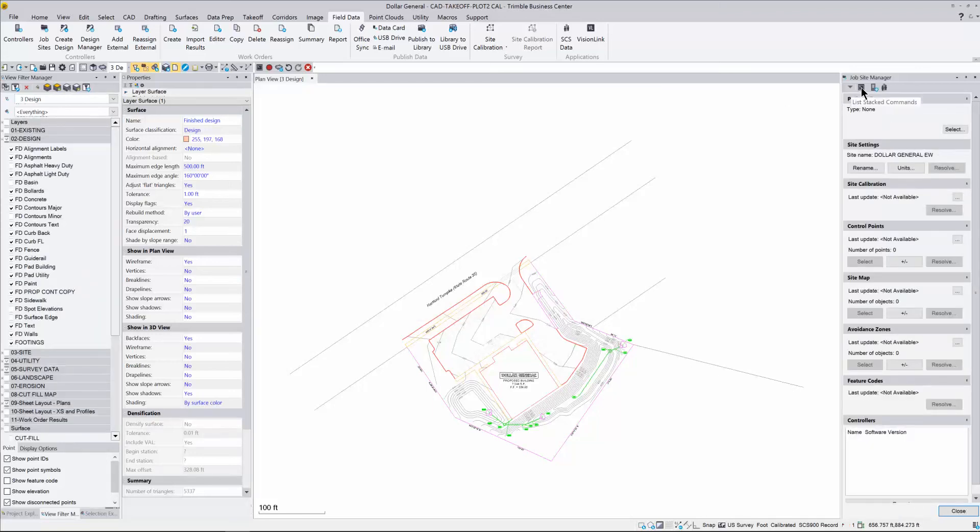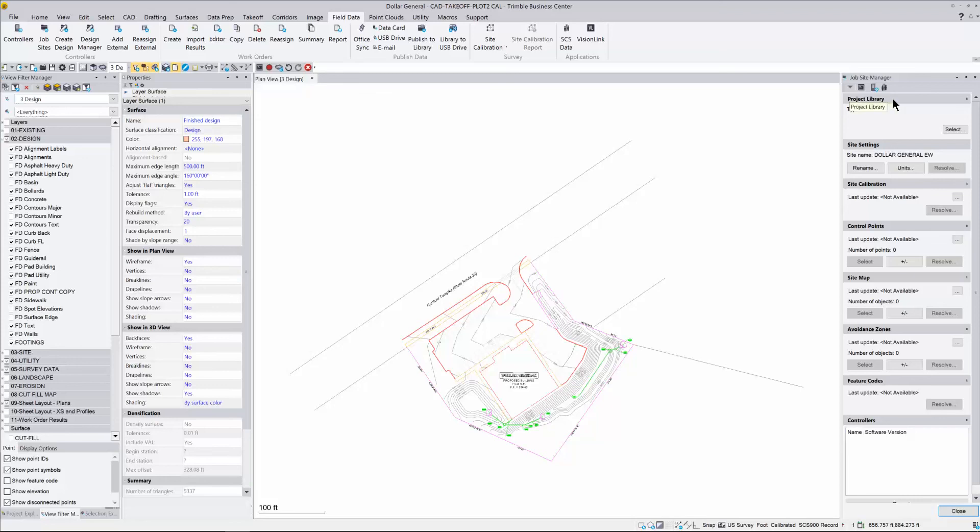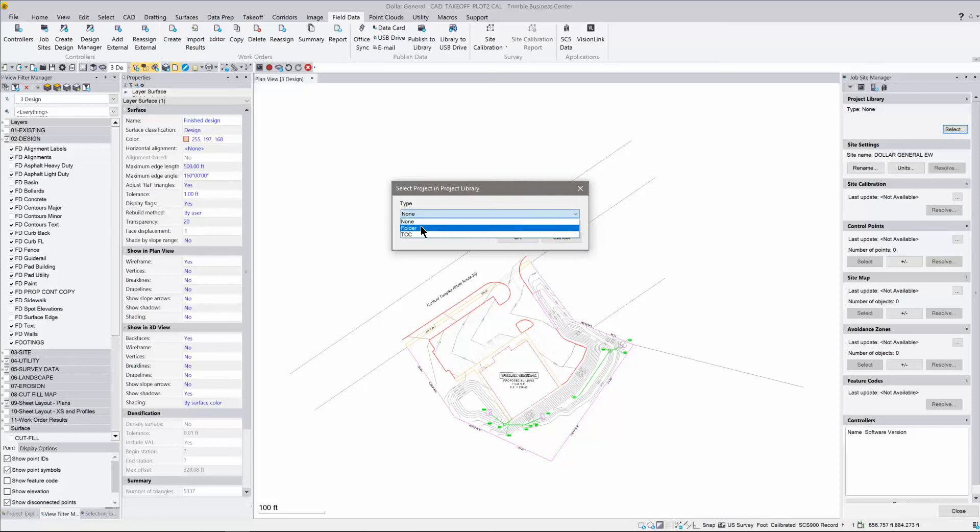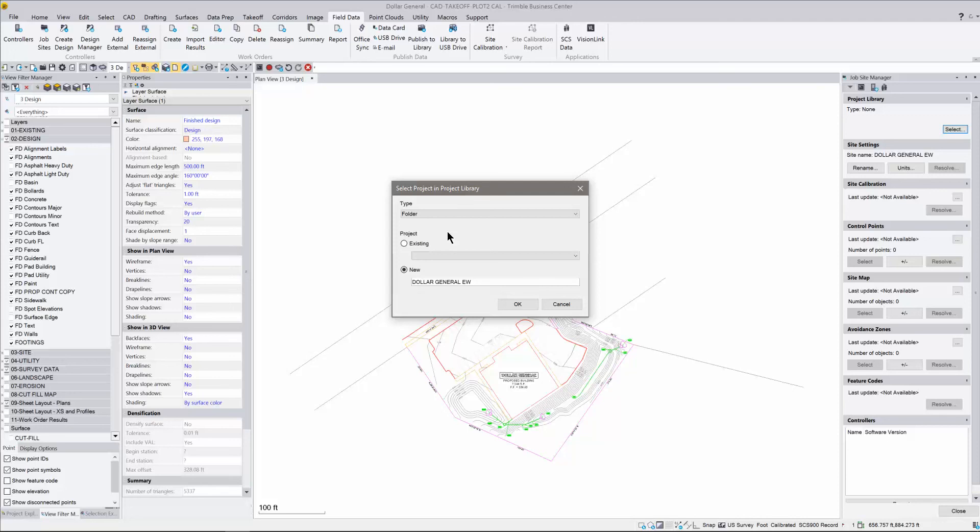It's going to ask me to verify some of my items that are in my project. And this is the key for the Earthworks, which is the project library up top here. Right now it says none. So what we need to do is change that. We hit the select button here and it says select project in project library. What you want to do is come down here and you're going to change this to Folder. That's going to create the folder on our laptop in the correct location of where we need it to be. I'm going to say Folder, I'm going to say that it's a new site, Dollar General Earthworks, hit OK.